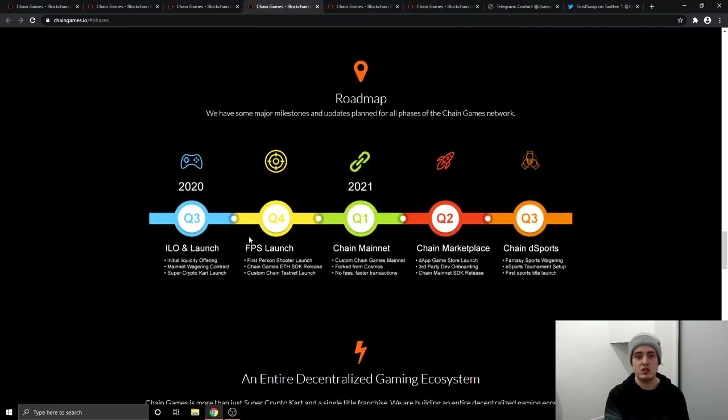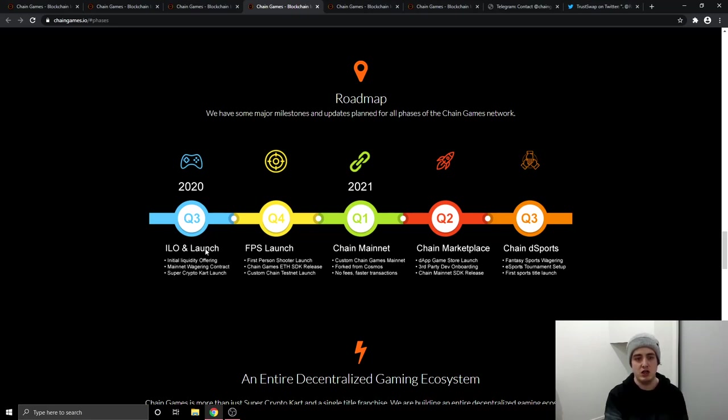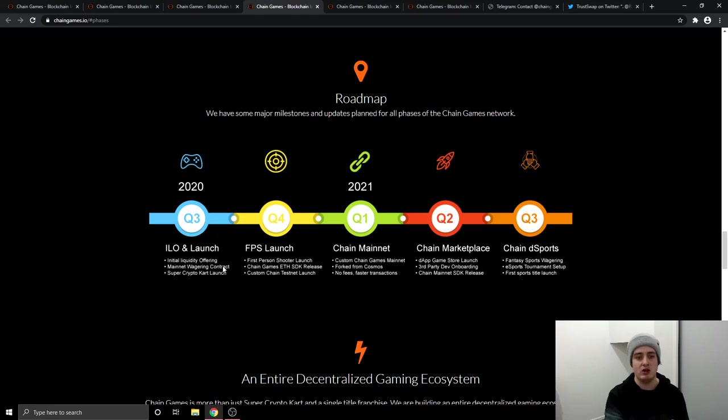So this is the roadmap. This is the one that caught my eye over in the first quarter in 2021. They are moving from Ethereum over to Cosmos and they're doing this so they get no fees and faster transactions. And then in the third quarter of 2020, this is where we are right now. The ILO and launch is going to happen. So the initial liquidity offering, the main net wagering contract, and the super crypto cart launch.